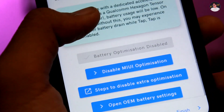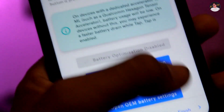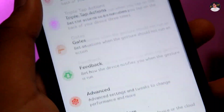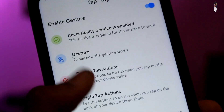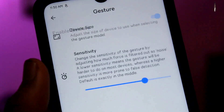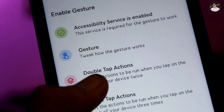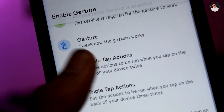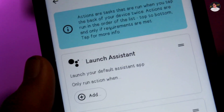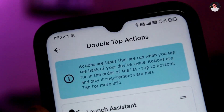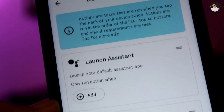We will open the application. We will open the entrance face and sensitivity settings. We will configure the double tap actions.